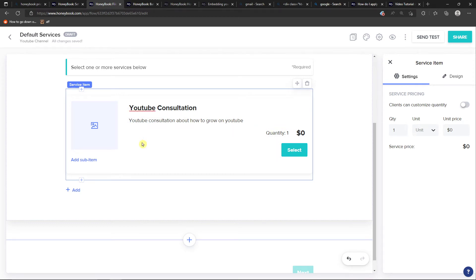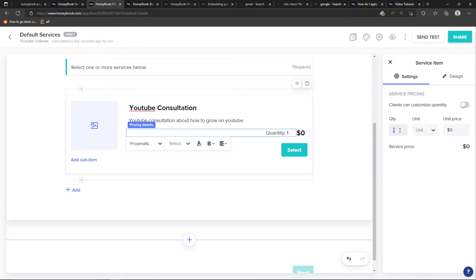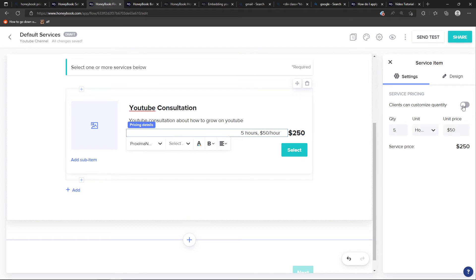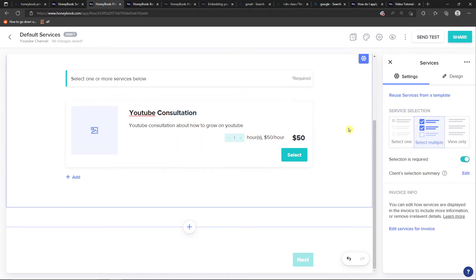And then you're going to have the service description, then the pricing details. And you can edit that on the right side. So let's say the quantity is going to be five unit hours, and unit price on the right side is going to be $50. You can also allow on the right side clients can customize quantity, so they can actually add or have more hours.